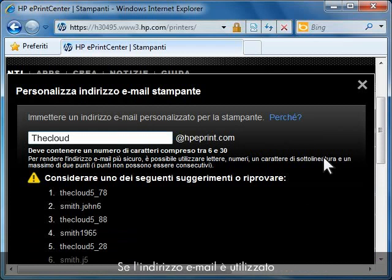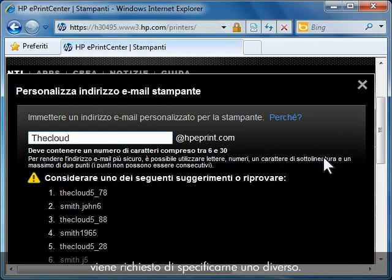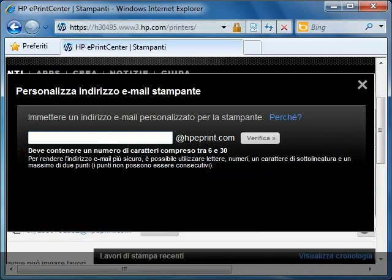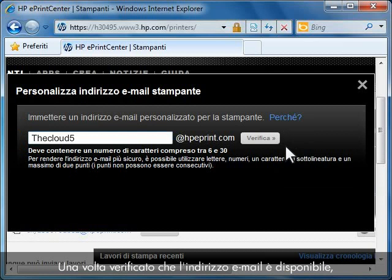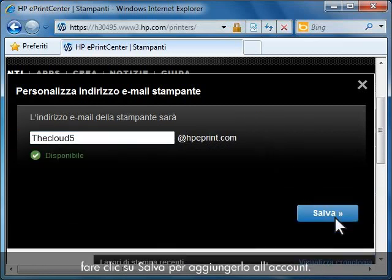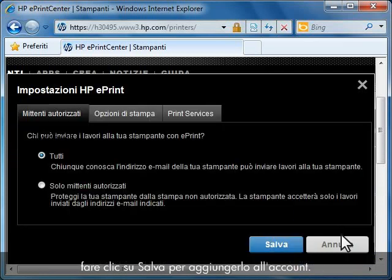If the email address is currently in use by another ePrint user, you will be asked to enter a different email address. Once you have verified an email address that is available, click Save to add this email address to your account.